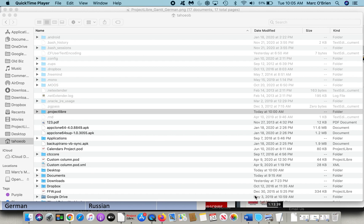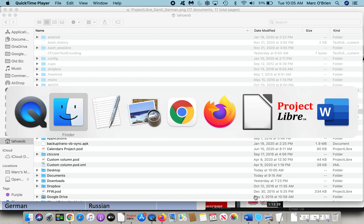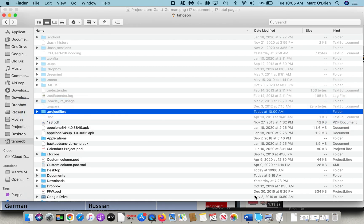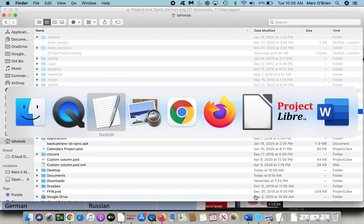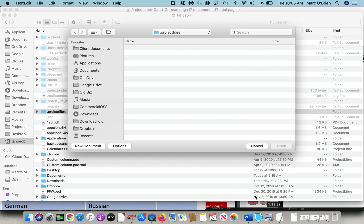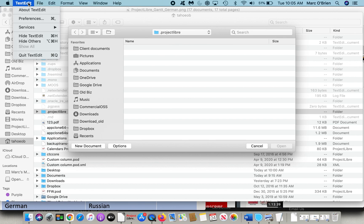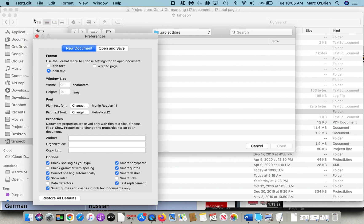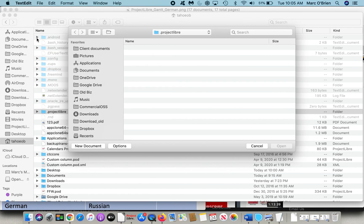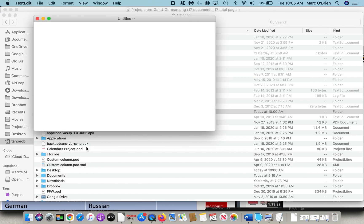Let's toggle over to the text editor, and we'll select new. We're in the ProjectLibre directory. One thing to note on text editor is with preferences, you can see sometimes the rich text file, .RTF, is the default. We want plain text, so just make sure of that, otherwise this won't work. We'll say new document, and we'll type in our locale equals, and we'll do English.